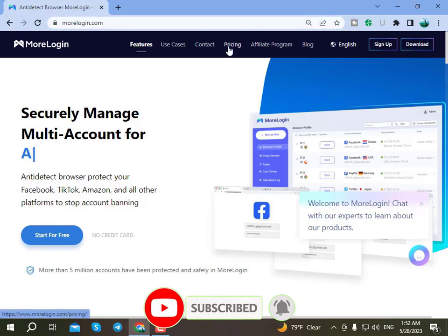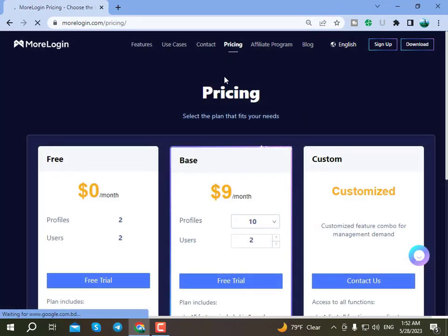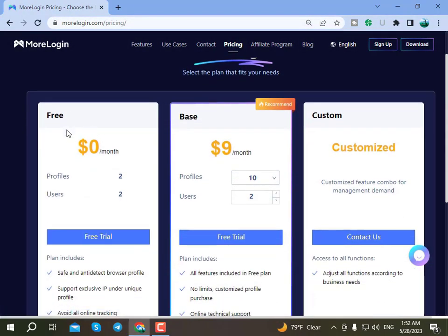After arriving here, let's first look at the pricing. After clicking on Pricing, we can see there is a free plan that gives you two profiles. Those who want to try it out can start with the free two-profile plan.